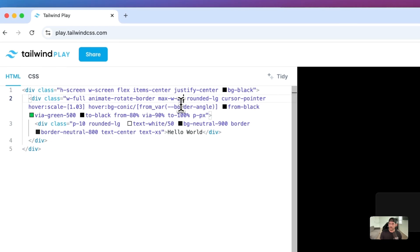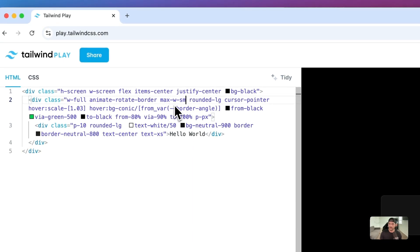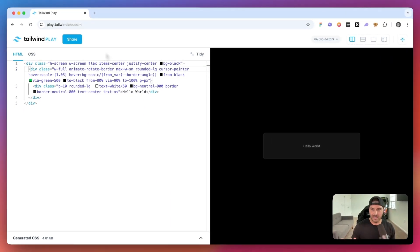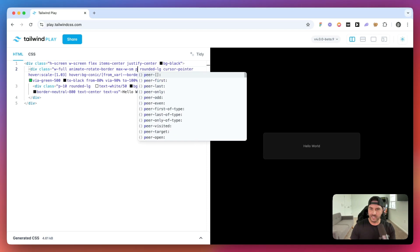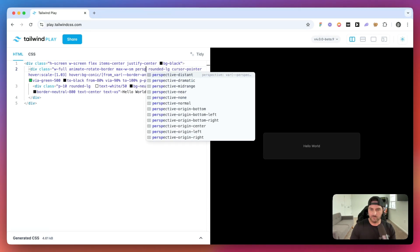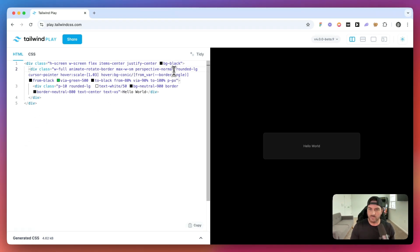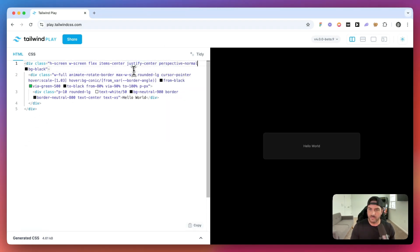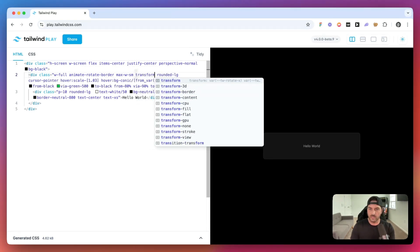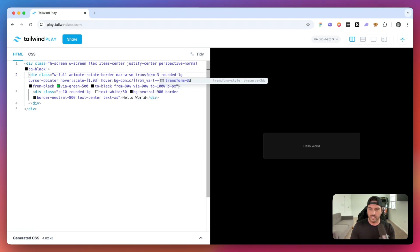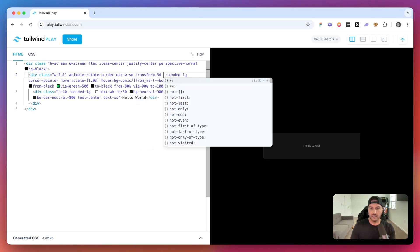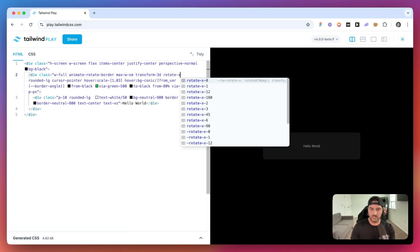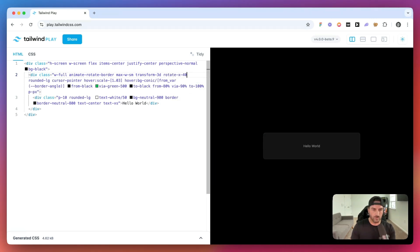Taking this a step further, what if we wanted to use the Tailwind CSS perspective? Let me see. We could say perspective normal, or we could say dramatic. Let's do perspective normal. Actually, we want perspective normal to be on the main div. And then this one, we want to say transform-3d. And then we will say rotate x-40.